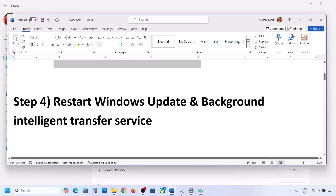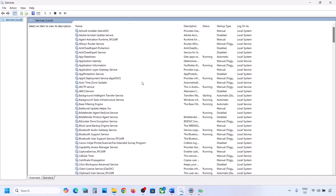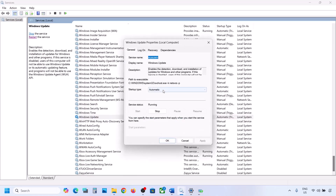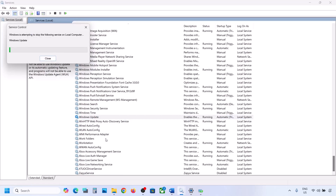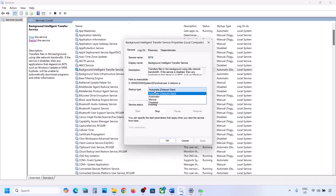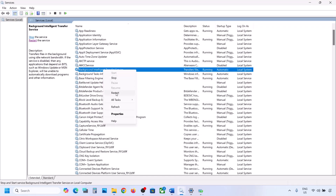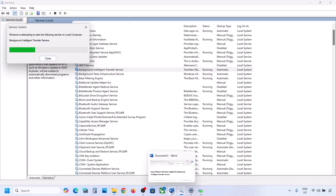If still not working, restart the Windows Update and Background Intelligent Transfer Service. Type 'services' in the Windows search box and go to Services. Find Windows Update, double-click on it, set it to Automatic, click Apply, click Start if highlighted, then click OK. Right-click on Windows Update and click Restart or Start. Now find Background Intelligent Transfer Service, double-click, set it to Automatic, click Apply, click Start if highlighted, click OK, then right-click and click Restart or Start. Now try to update your Windows 11.